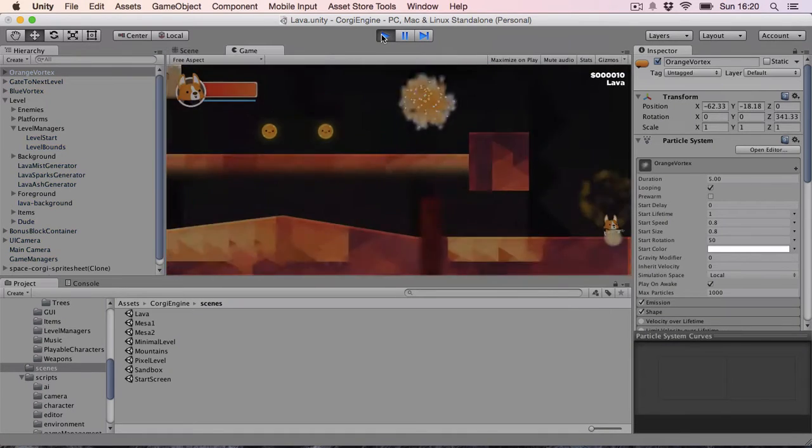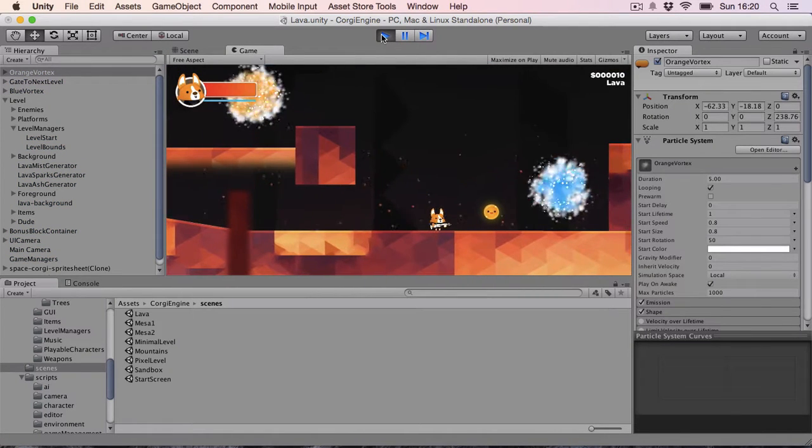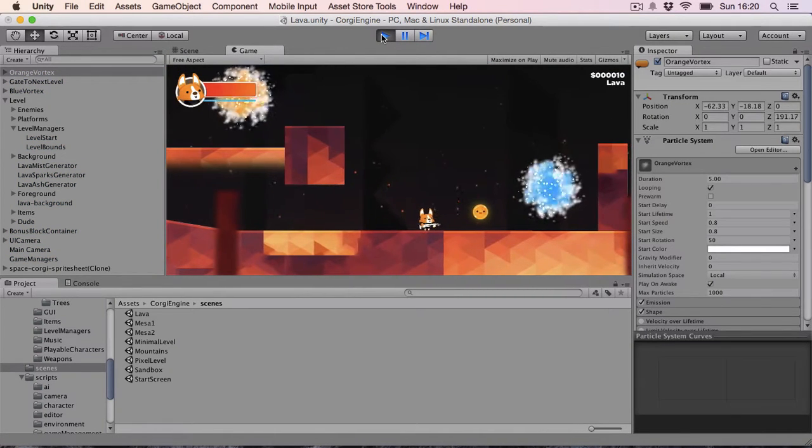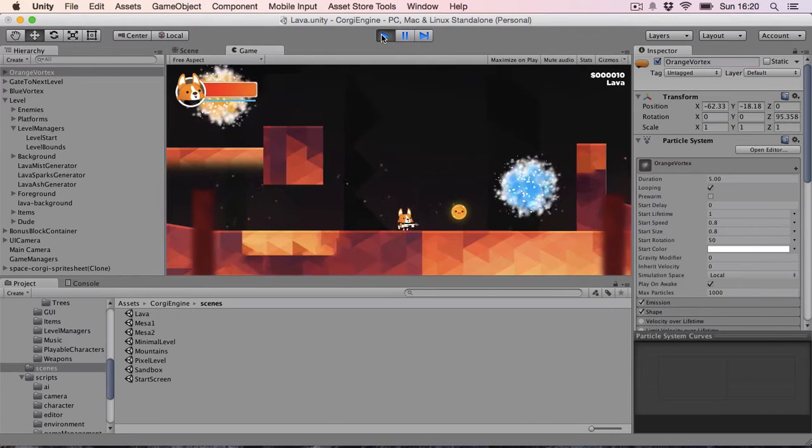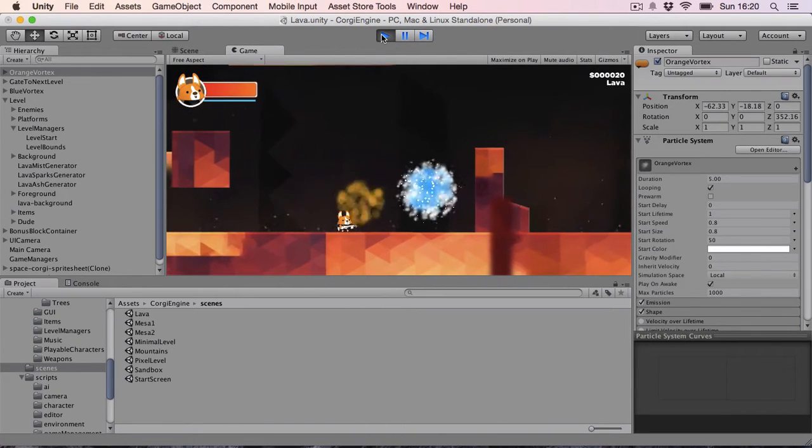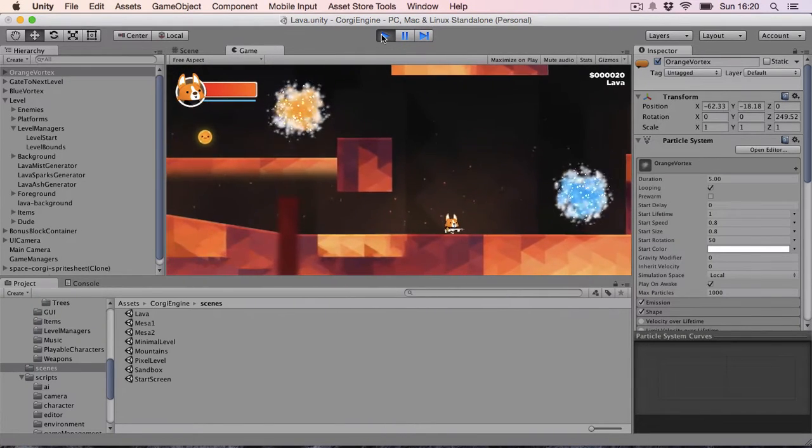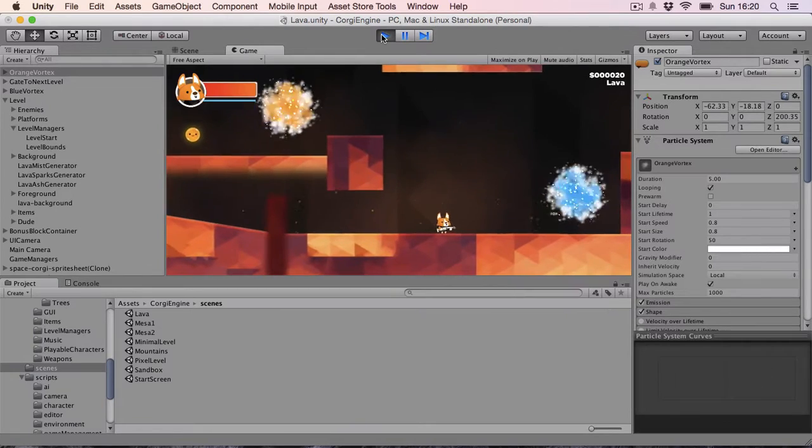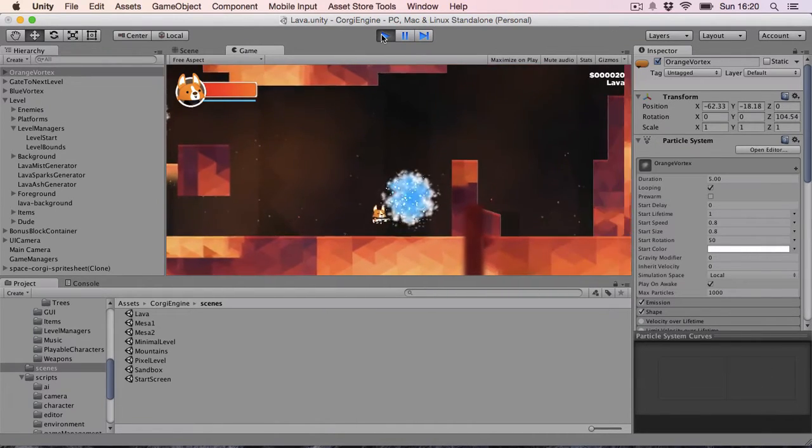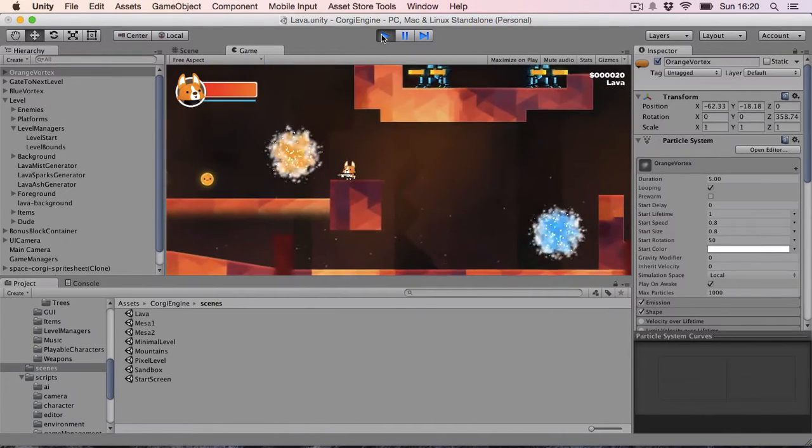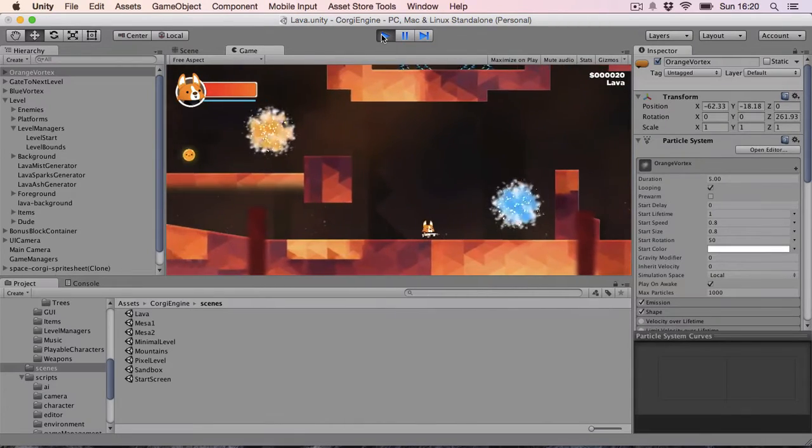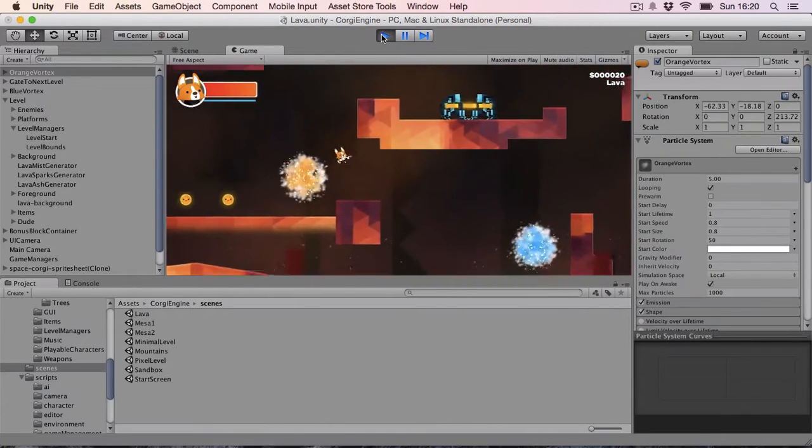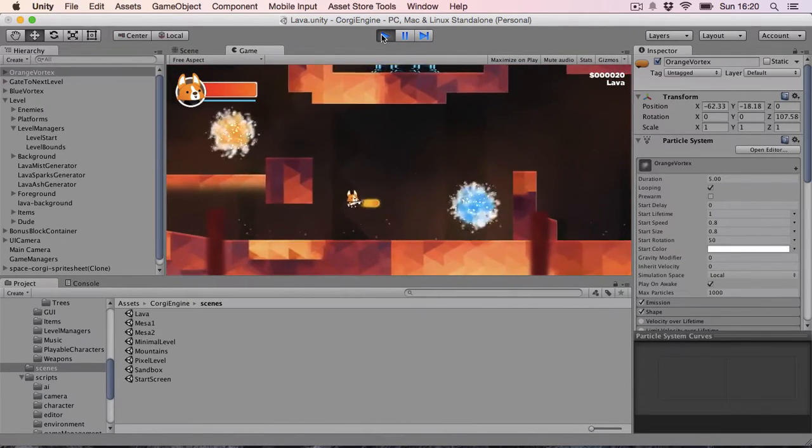Basically it's the same thing as what you get in Valve's game Portal. So here I have two portals, one blue, one orange, and if I go through one I pop out of the other. It's extremely simple.